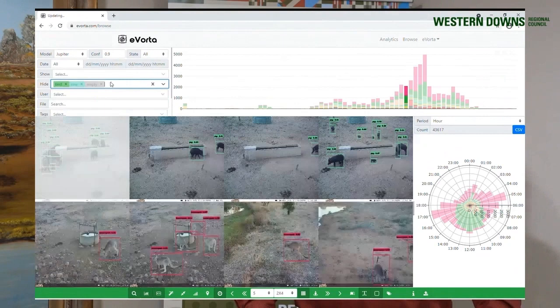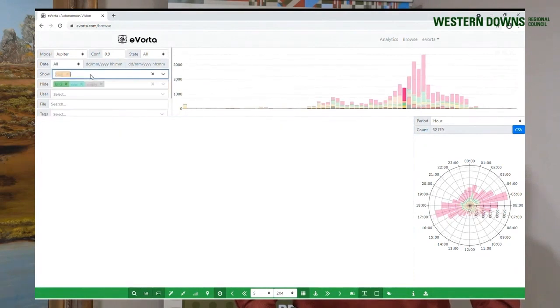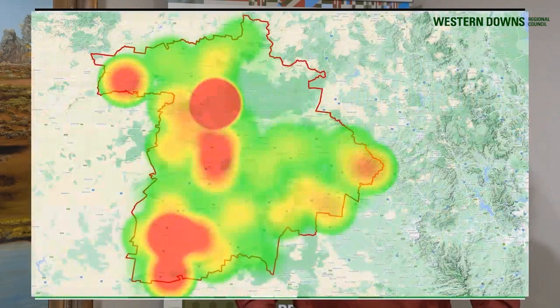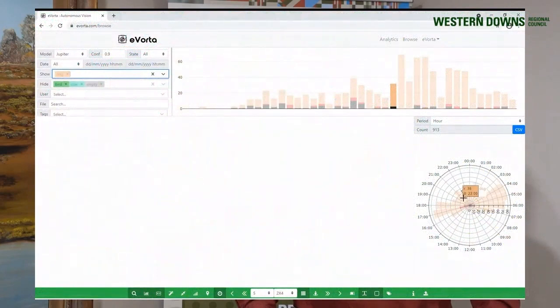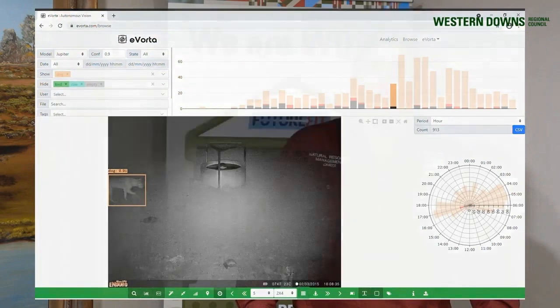Council regularly generates reports from the dashboard, including activity indices over varying temporal scales as well as spatially represented data in the form of heat maps. The ability to download CSV reports allows further interpretation of data sets through trend analysis, percentage of change, and mark-capture-recapture studies.